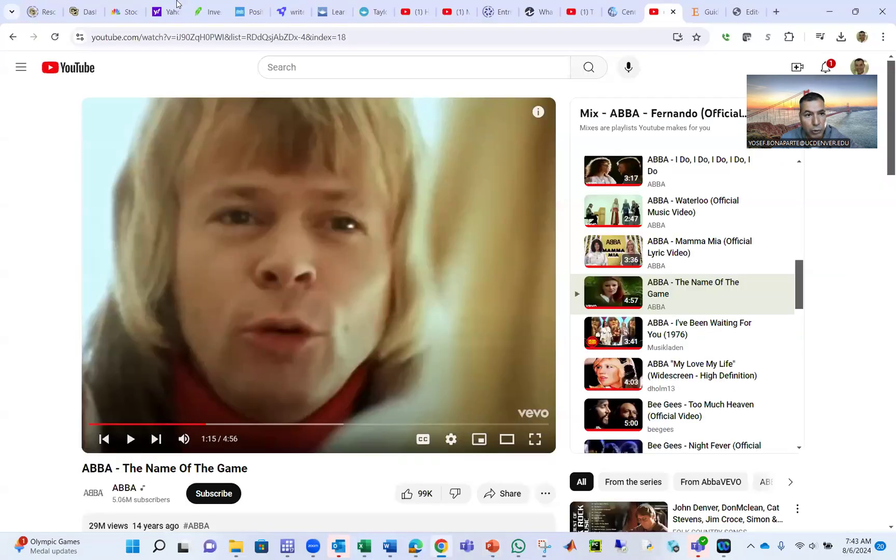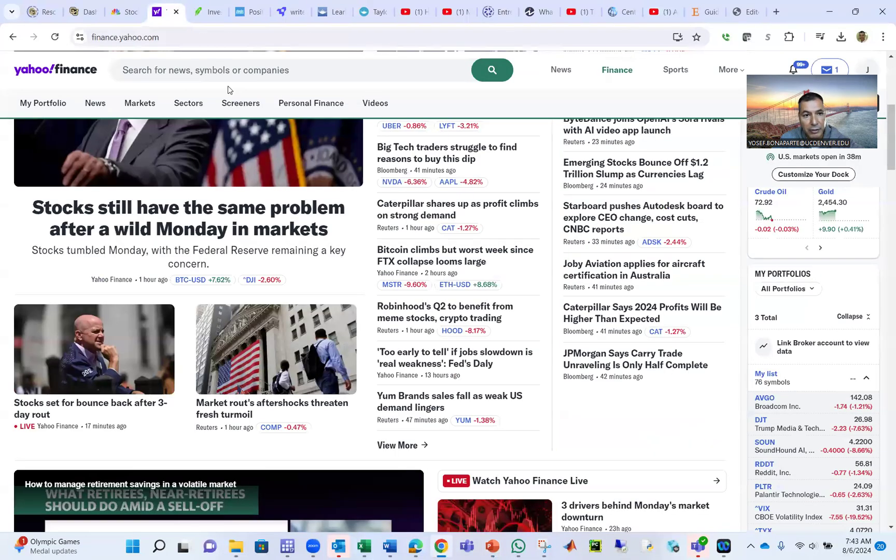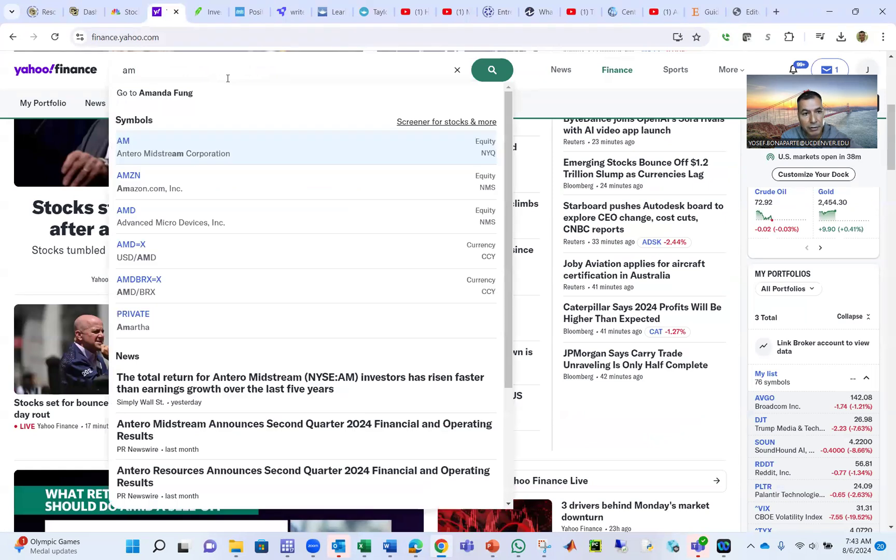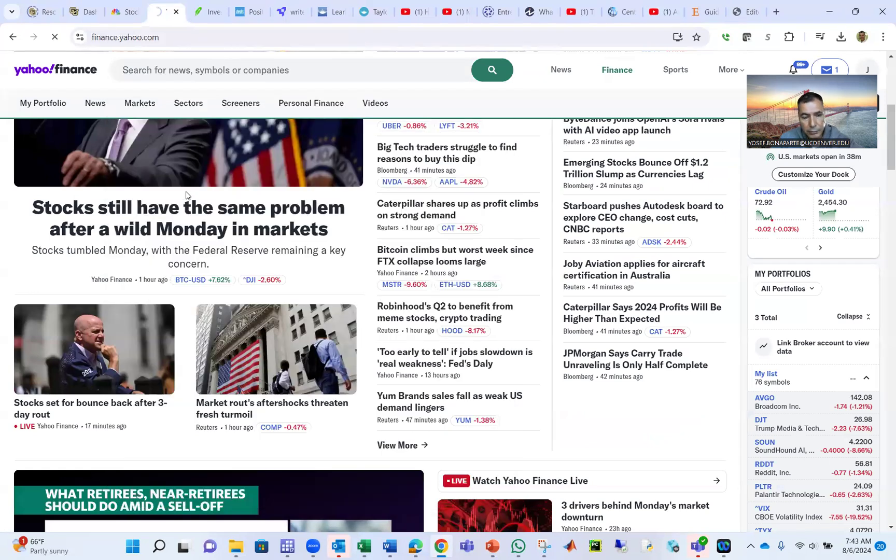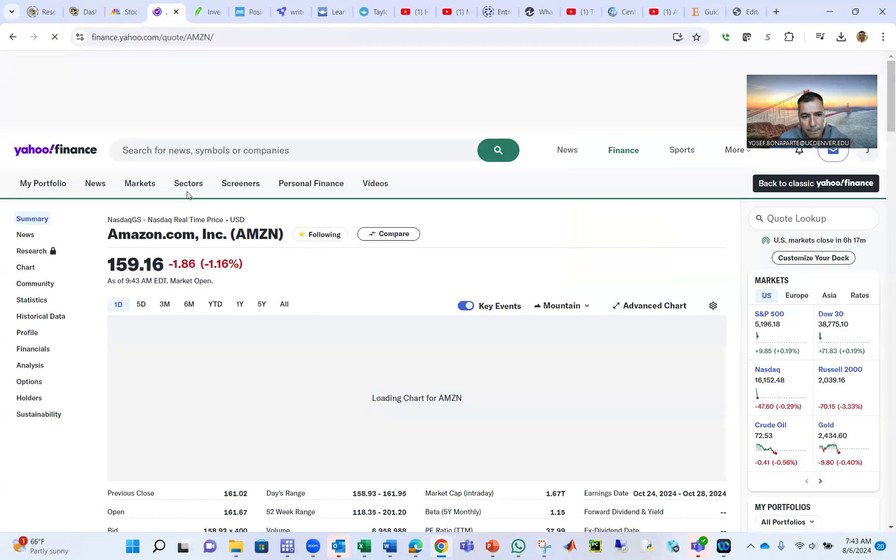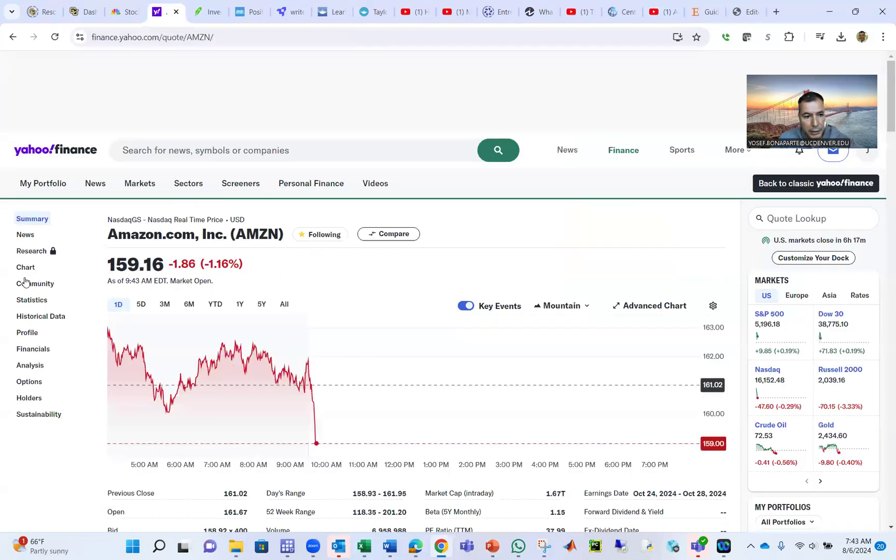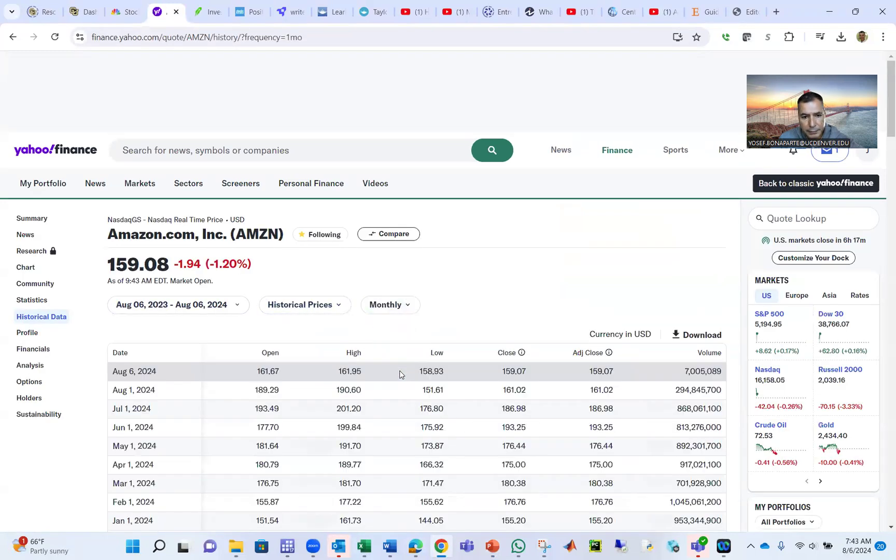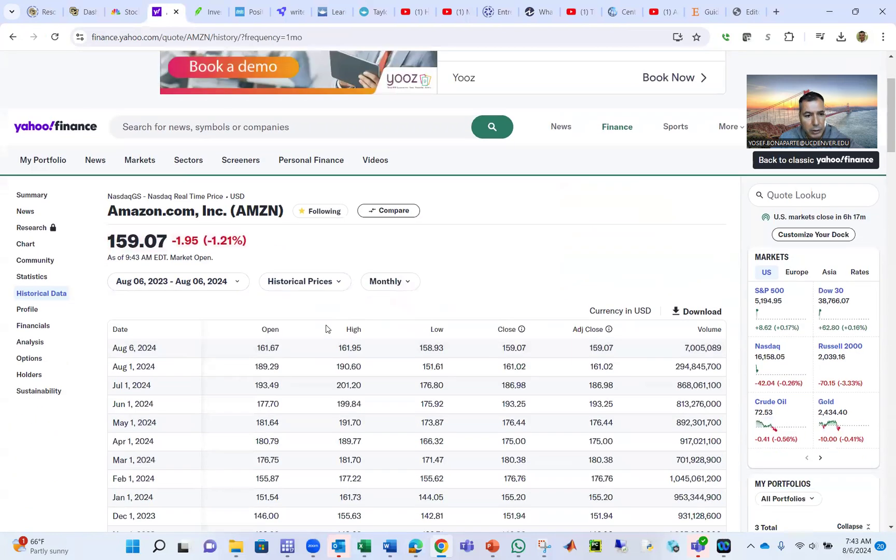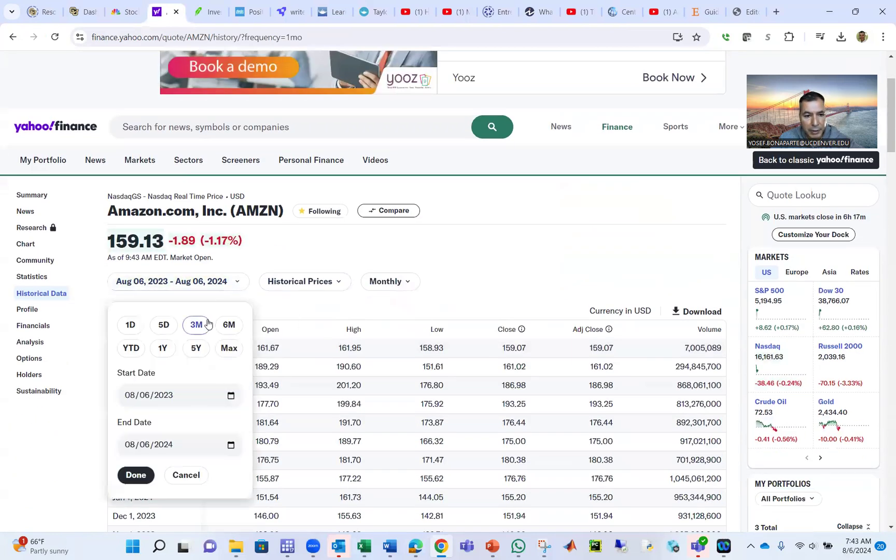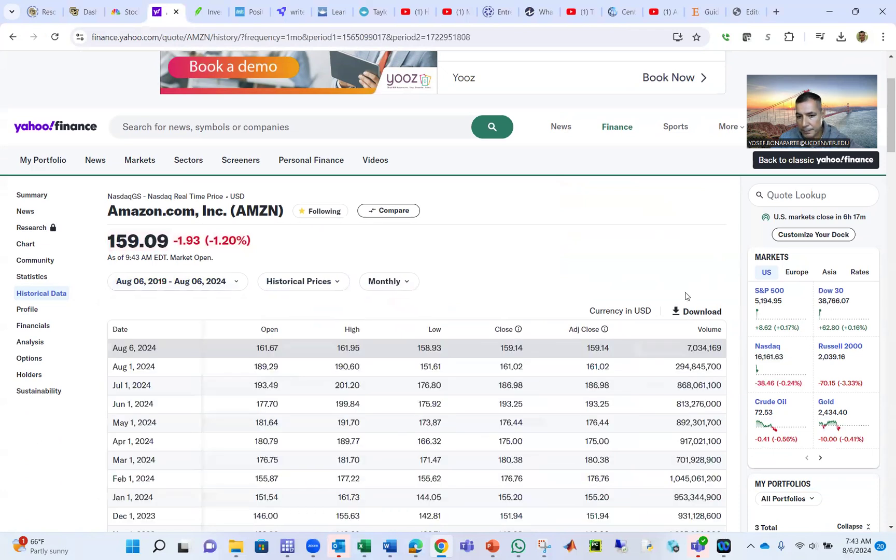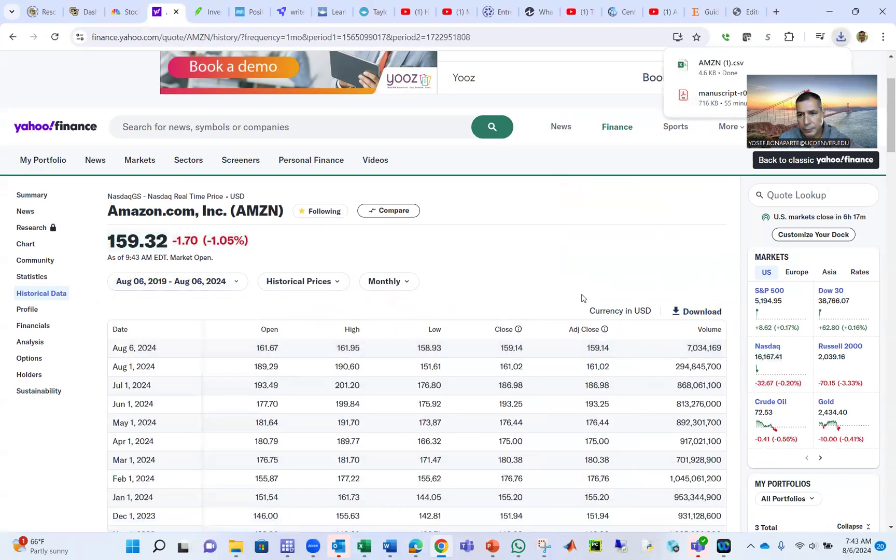So how are we going to do it? We're going to go to Yahoo Finance. Suppose your portfolio has Amazon, AMZN. And you go to historical data, and you go to monthly, and let's go in the past five years. Download. That's Amazon.